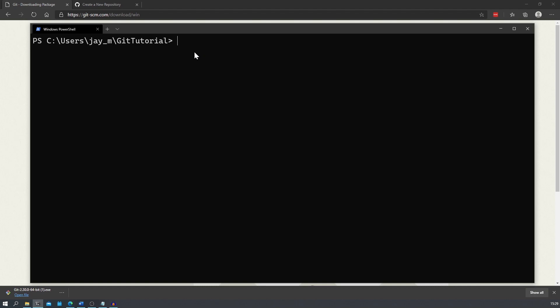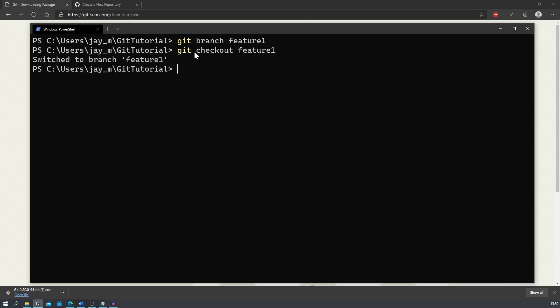To create a branch we can do git branch and for now I'll call it feature one. We're currently in the master branch, also known as the main branch sometimes, and to switch over to the new branch we created we type in git checkout followed by the branch name which is feature one. This means that we can make changes to the project and commit these changes to our new branch without them appearing in our master branch until we decide to merge the branches back together, which we'll get onto in a minute.